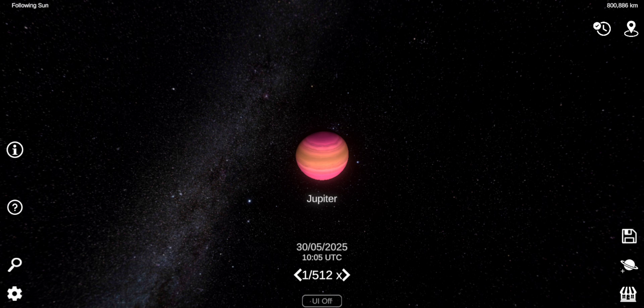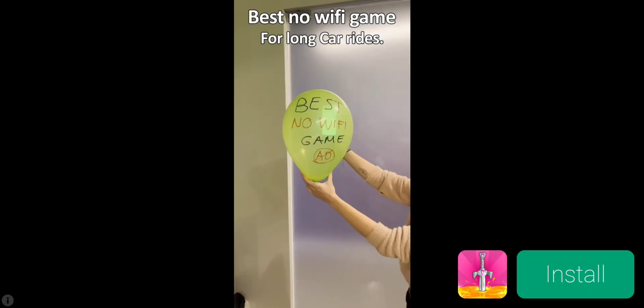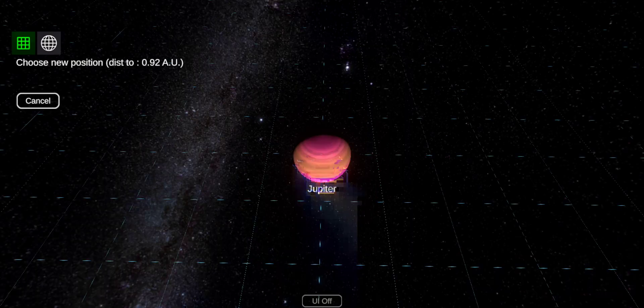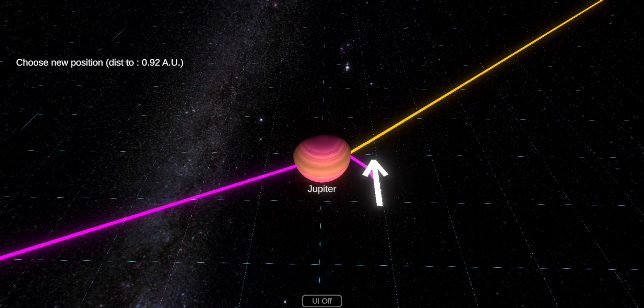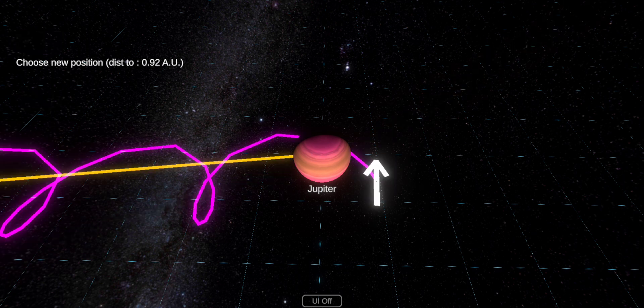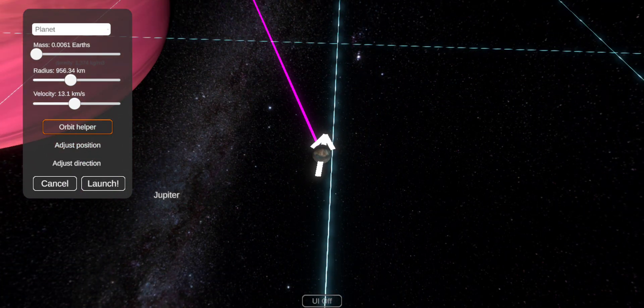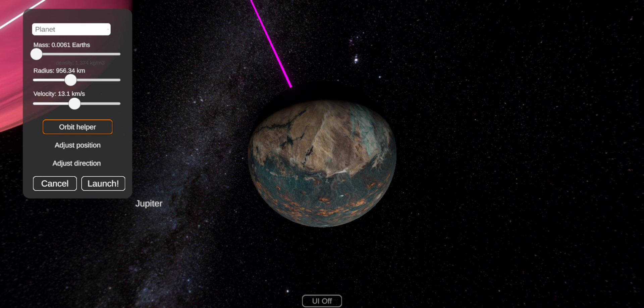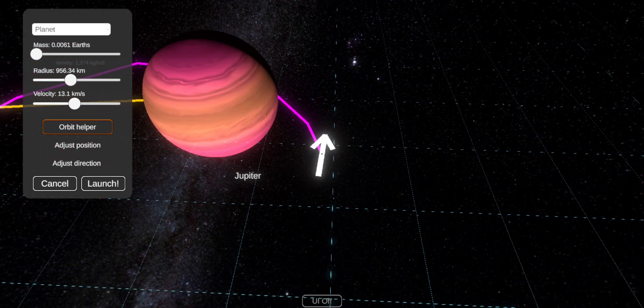It has moons. I only remember Io, Europa, Ganymede and Callisto.